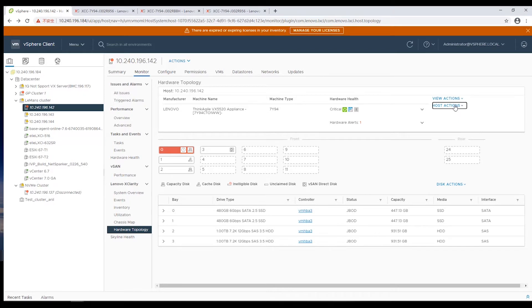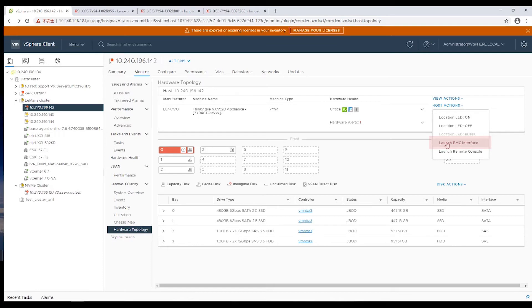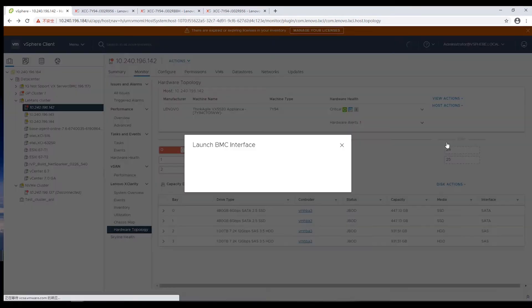At the right of the section, select Launch BMC Interface under Host Actions. Click OK to continue.